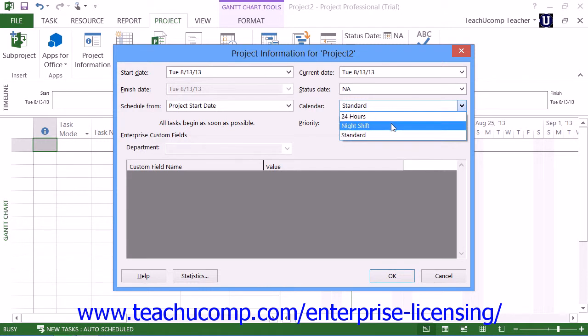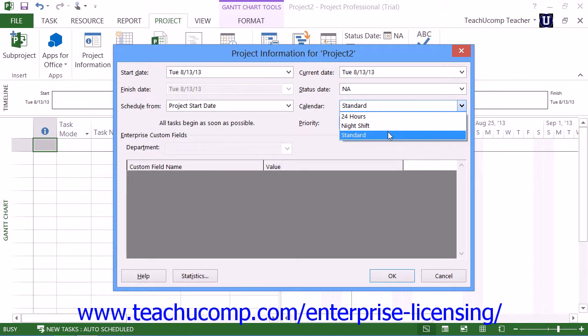Night Shift to allow for the scheduling of project-related tasks from 11 p.m. to 8 a.m. Monday through Saturday with a one-hour break each day, or select Standard to select the scheduling of project-related tasks from 8 a.m. to 5 p.m. Monday through Friday with a one-hour lunch break each day.